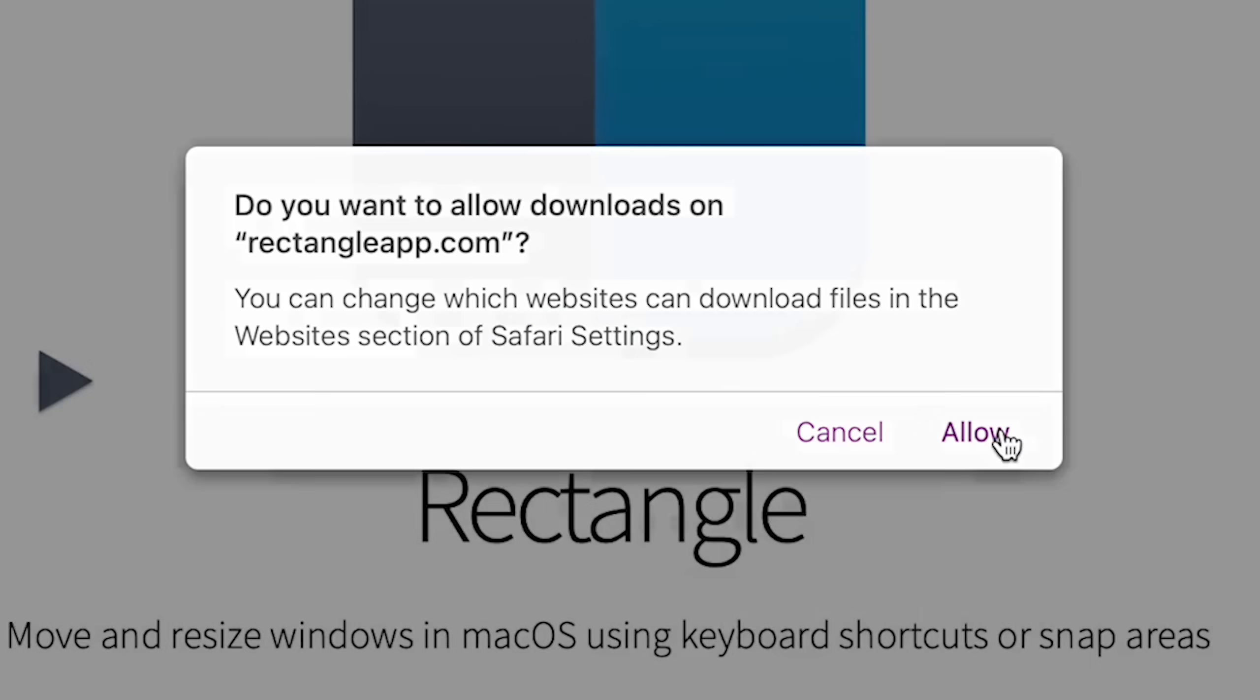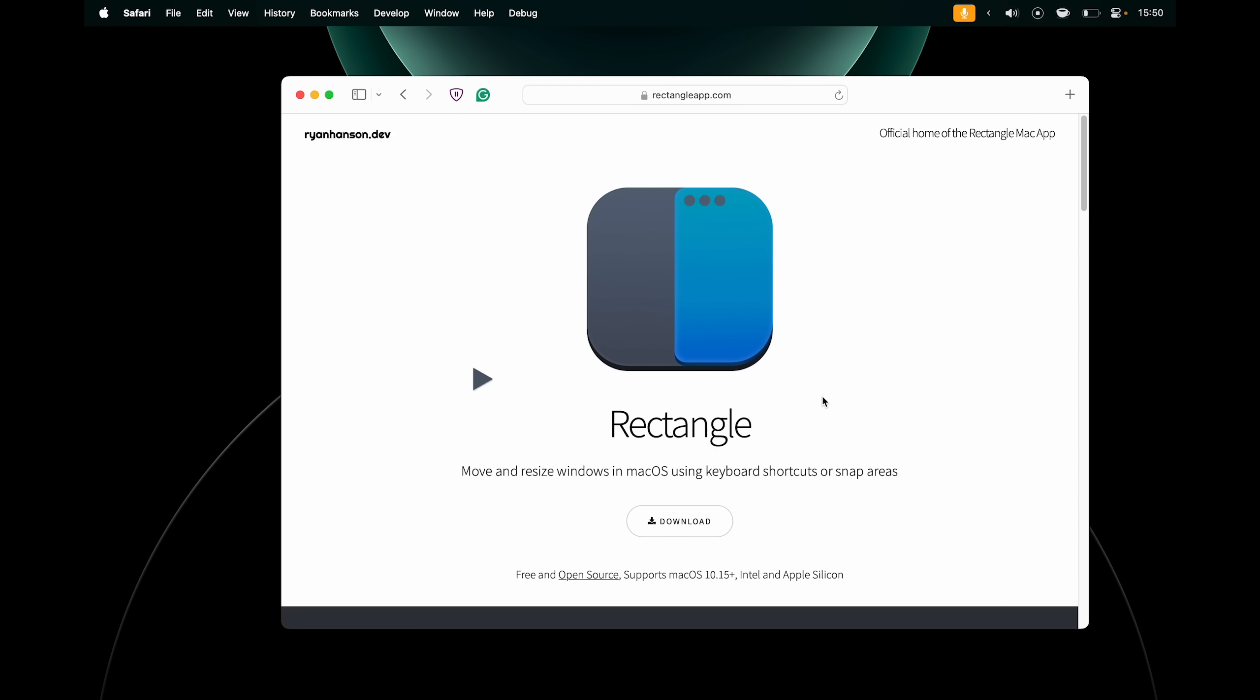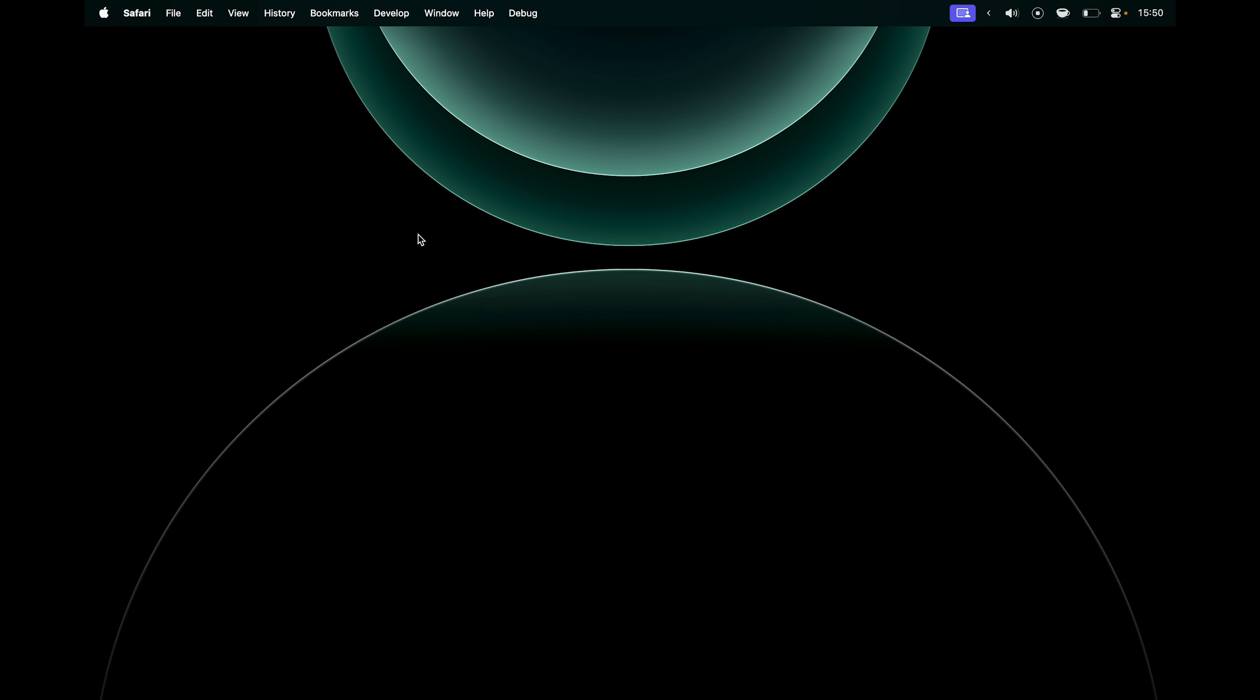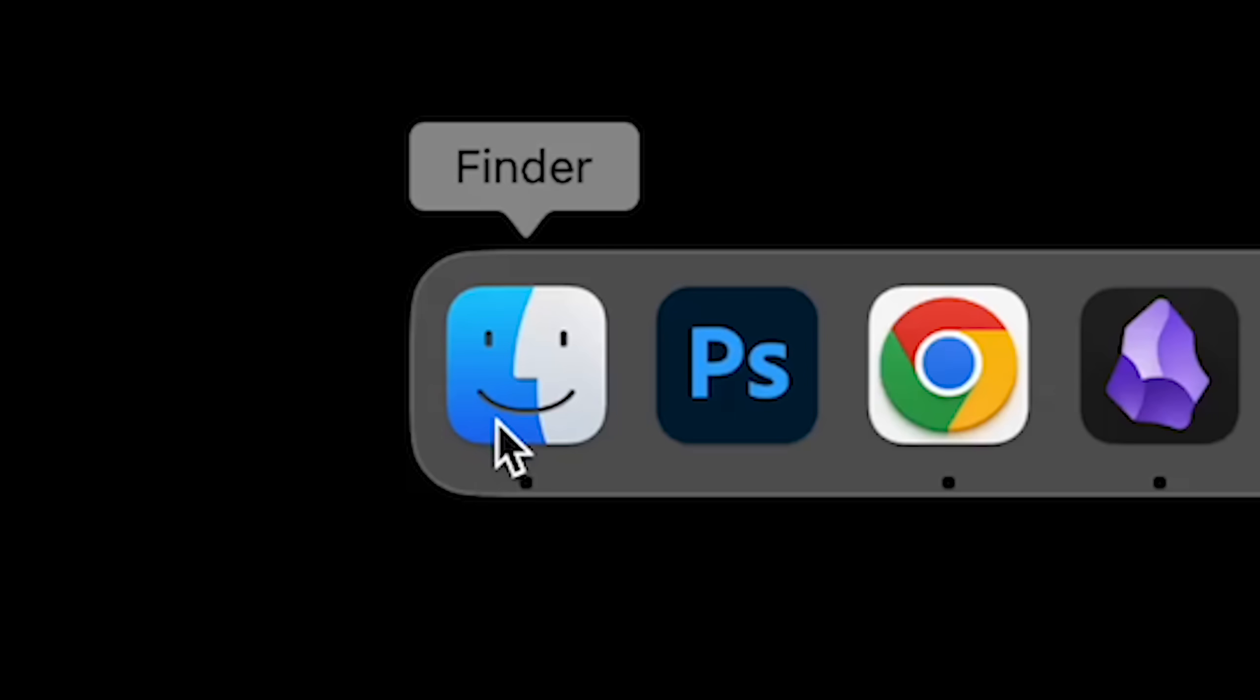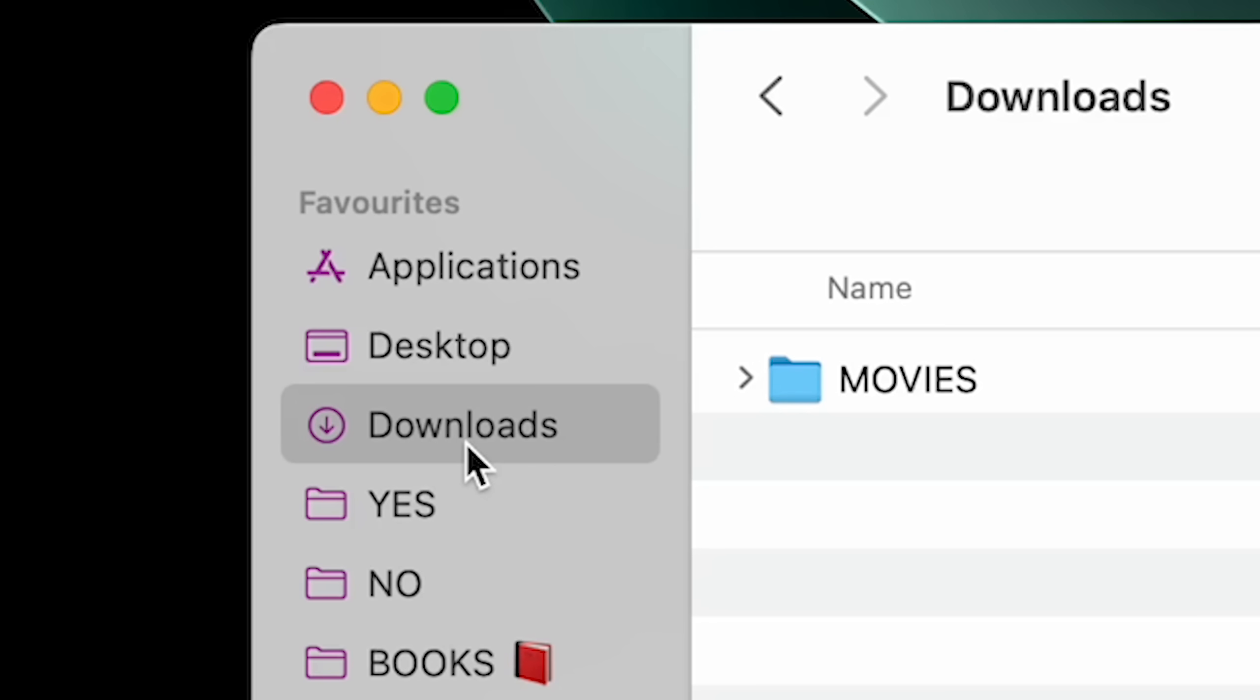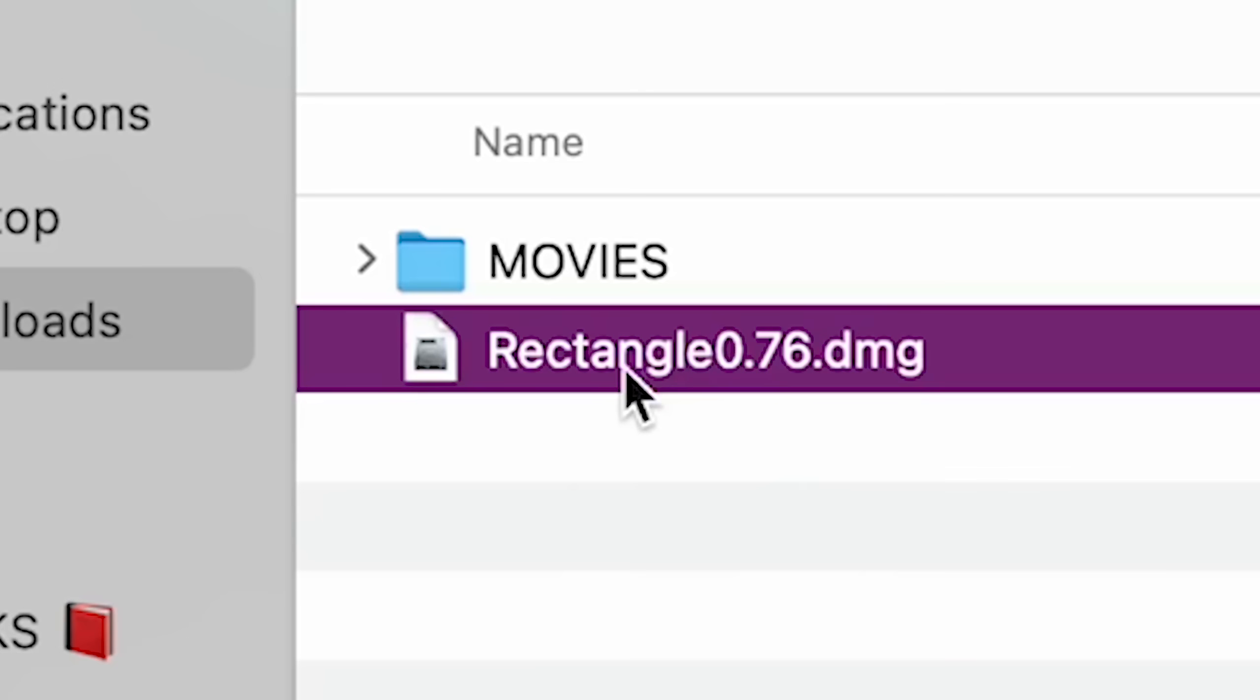So let's click download, then allow, and it will download. By default, it will be saved to your downloads folder. You can find your downloads folder by going into Finder here, so you can find stuff there, and here on the sidebar, go into downloads.